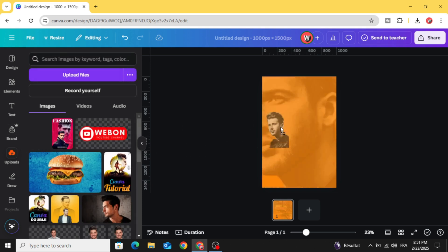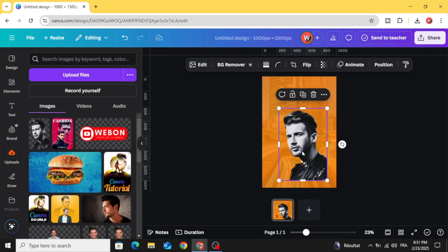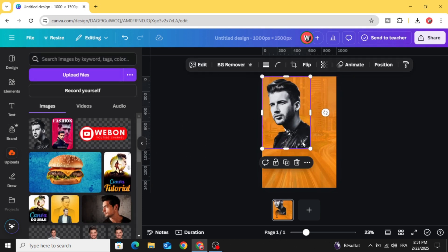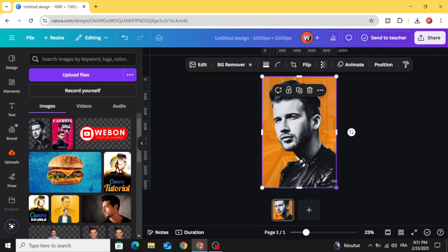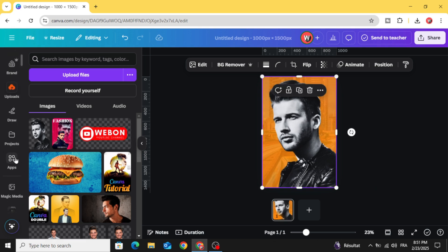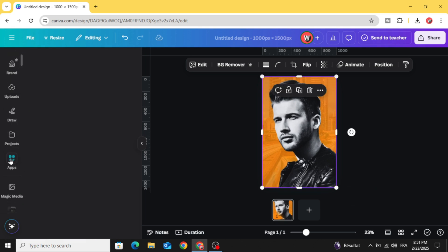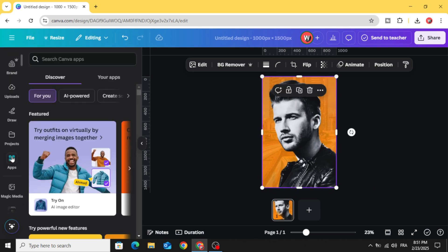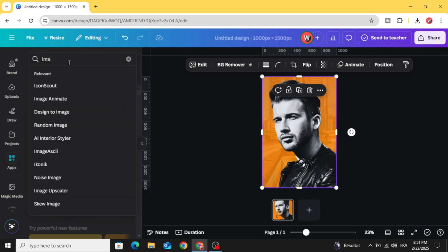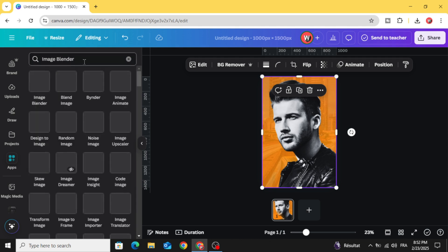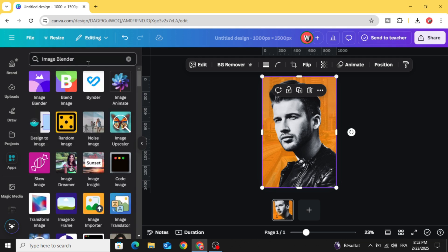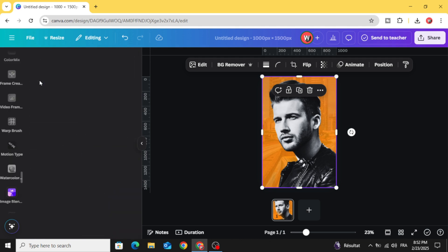Drag the image that we made and go to apps and type image blender and choose this app.